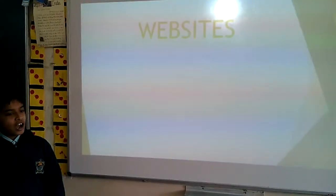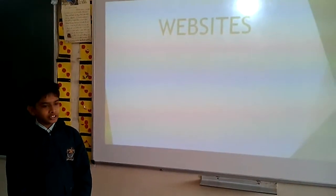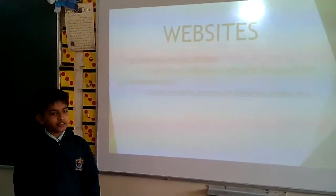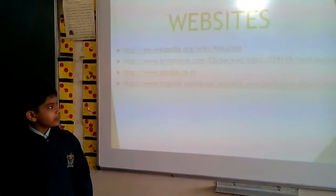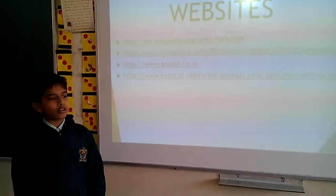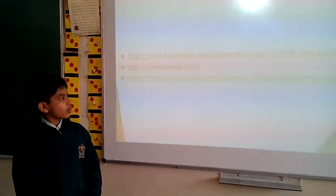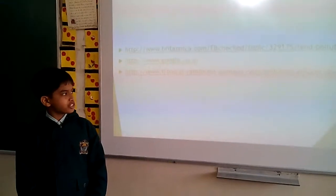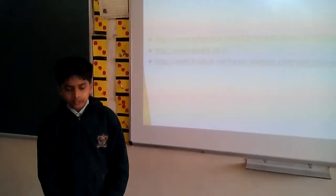Websites: I took information from em.wikipedia.org, www.britannica.com, google.com, and tropicalrainforestanimals.com. Thank you.